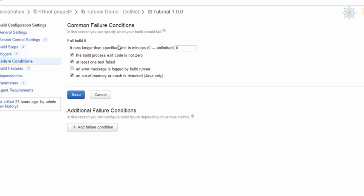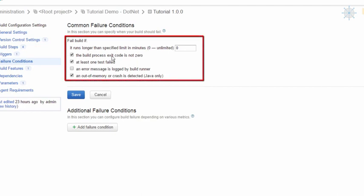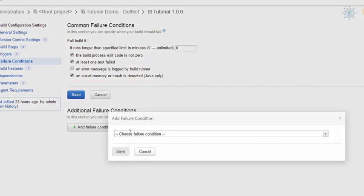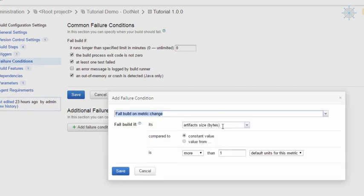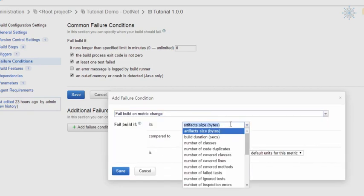The Failure Conditions section lets us define various conditions that determine whether a build has failed or succeeded. Options include: if the build ran longer than a specified number of minutes, if the exit code is not zero, if at least one test failed, if an error message is logged by a build runner, or if an out-of-memory or crash is detected. We can also define conditions based on artifact size — for example, if the artifact size is more than 1 GB or the number of classes is less than 100.